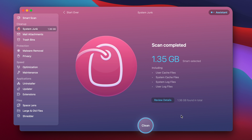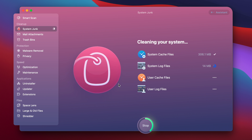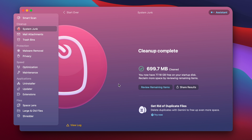Right off the bat, we can clear just above one gigabyte's worth of junk. But I'm going to hit review details to see if we got everything. Everything seems to be checked off, so I'm going to hit clean. And just with the click of the button, we remove that much system junk. And for you, it might be a lot more of that list of files that I showed right in the beginning of this video.